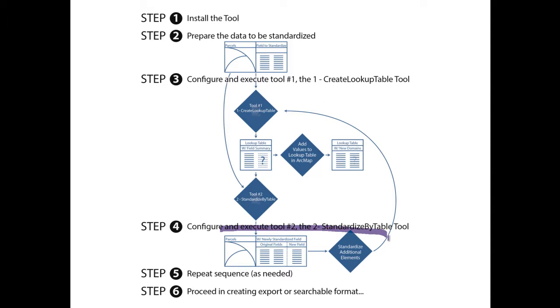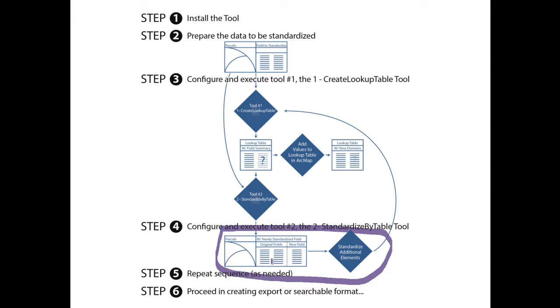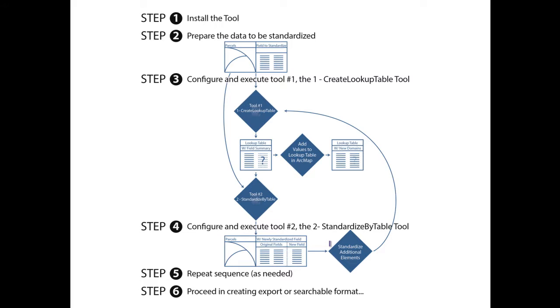The output of tool number two is a new feature class containing a new field with all of the appropriately standardized domains. Now that we have demonstrated one cycle of standardization, it is discretionary how you would wish to apply this process to other fields that need standardization.